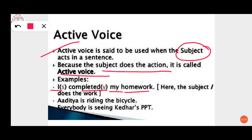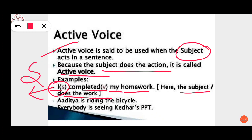Here 'I' is the subject. Active voice is used when the subject acts in a sentence, so 'I' is the subject and it is acting — 'I completed my homework.' 'Completed' is the action going on, so the subject 'I' does the work.